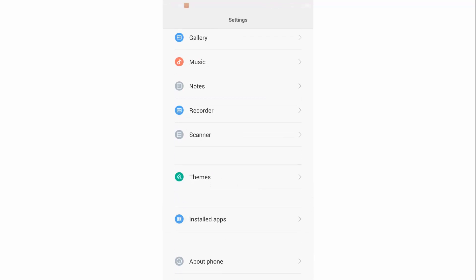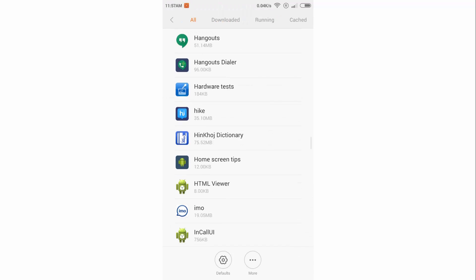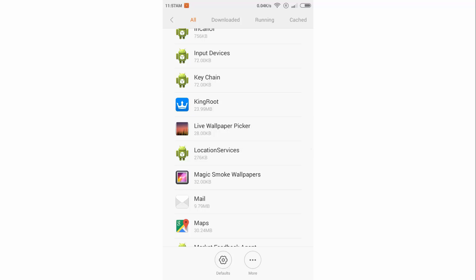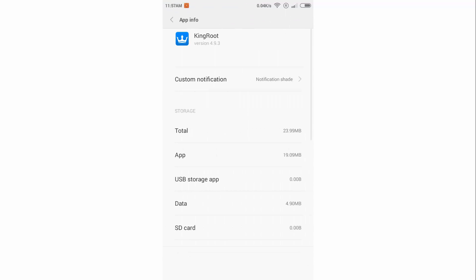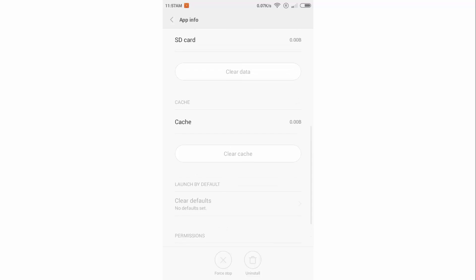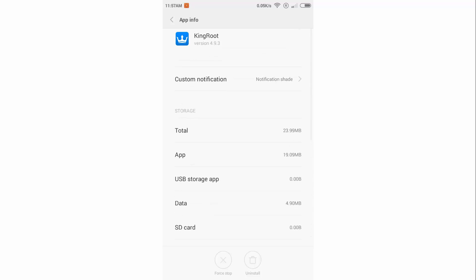Apps and try to uninstall Kingroot from here, again it has been disabled so you can't uninstall this application from here.